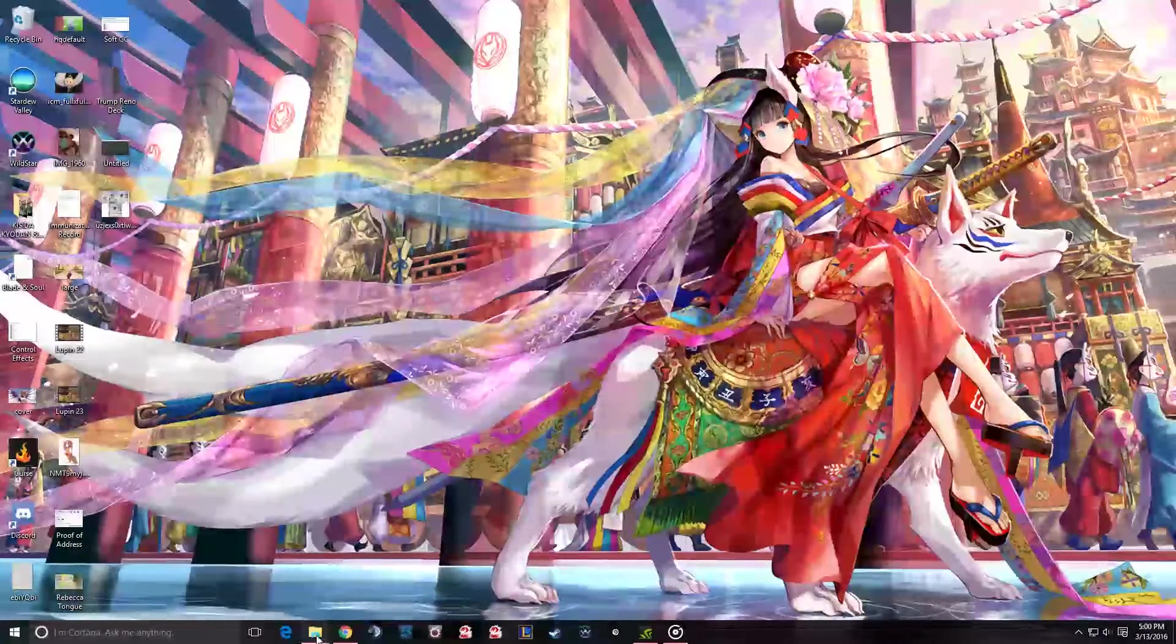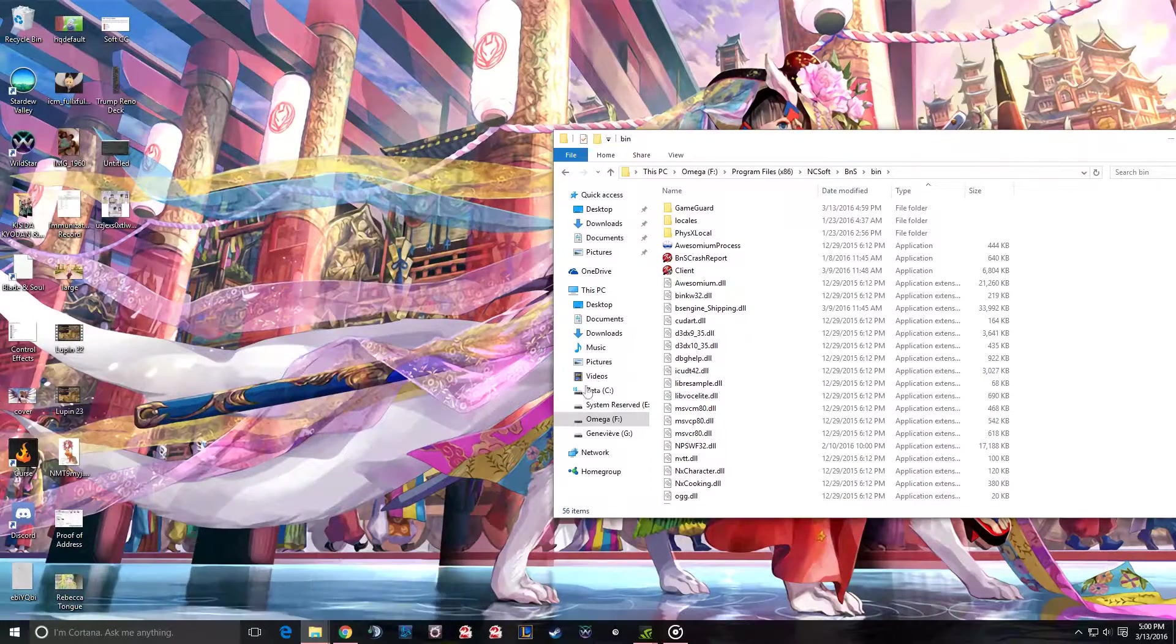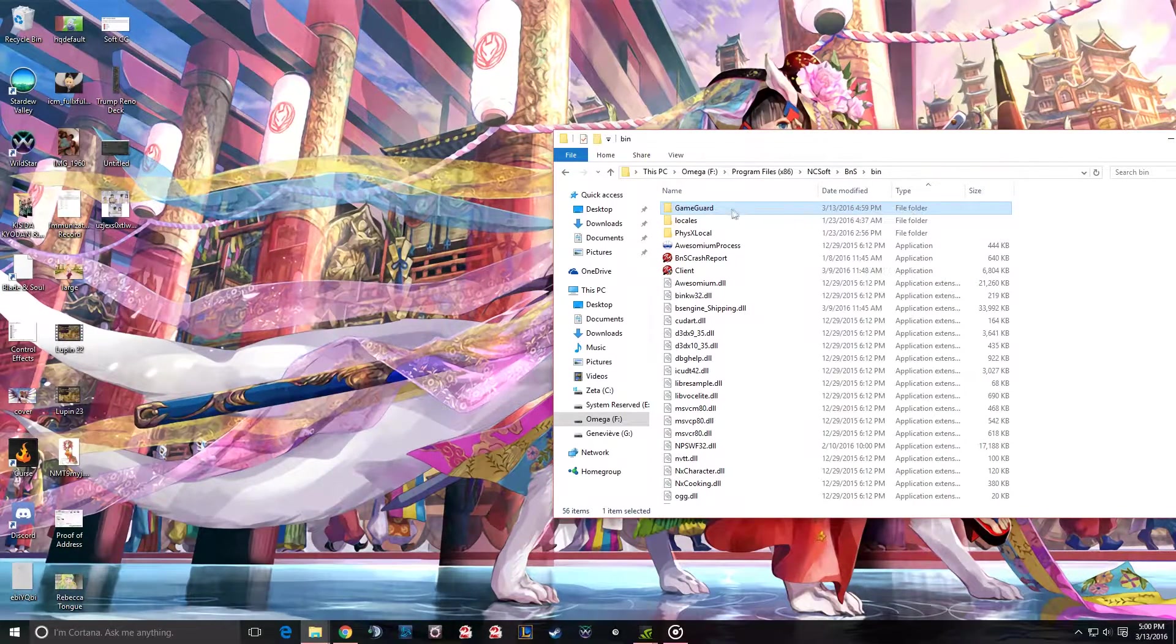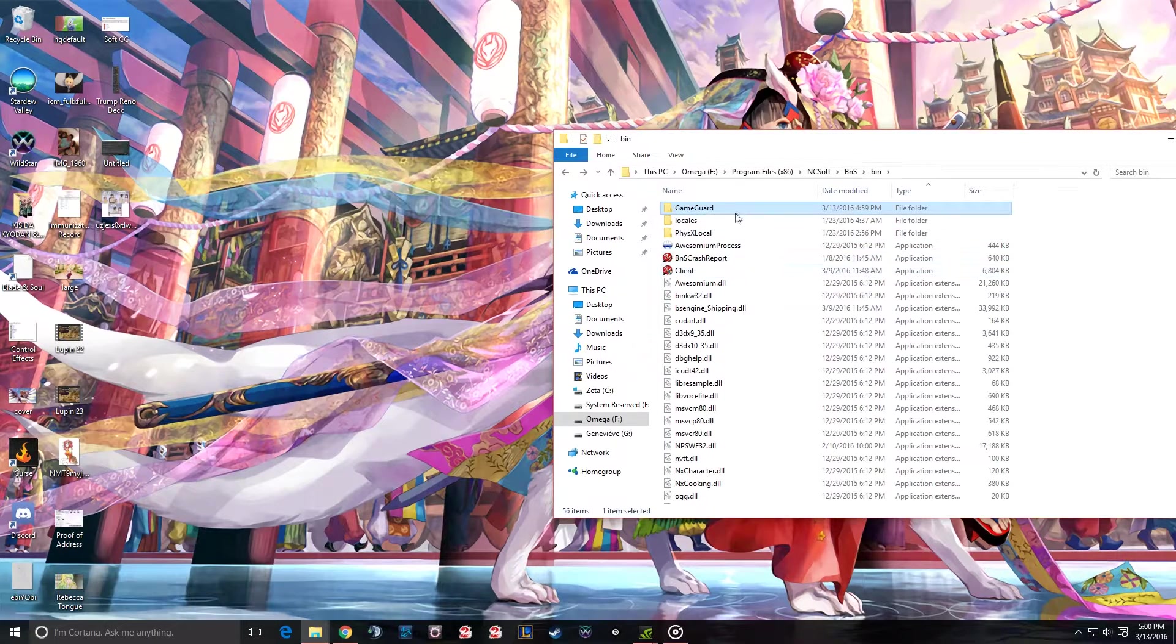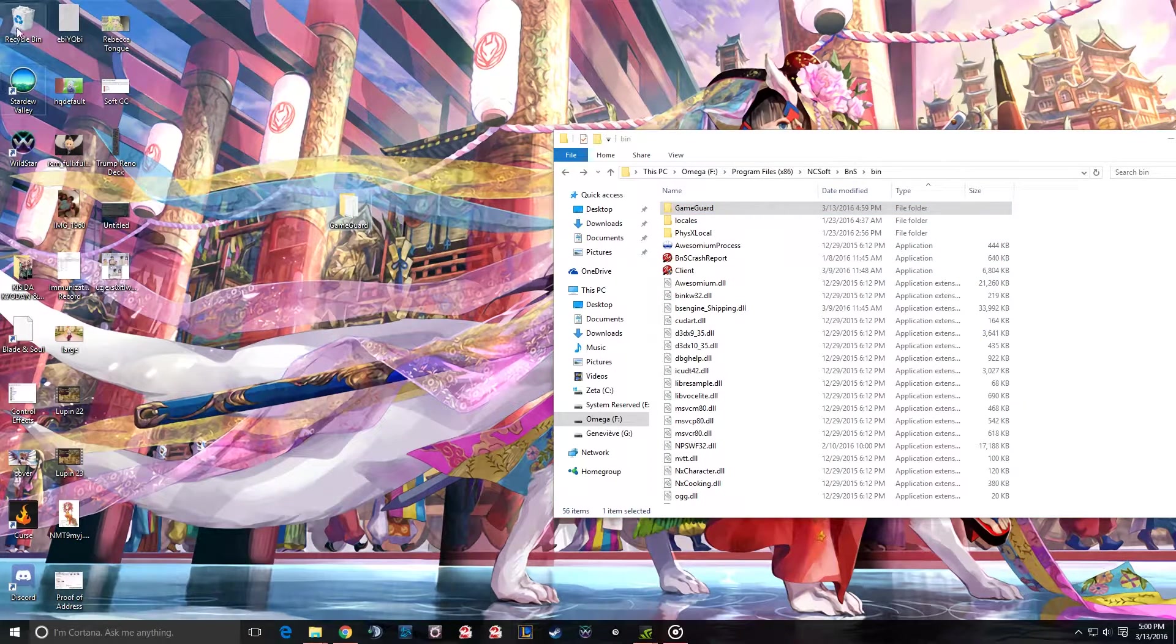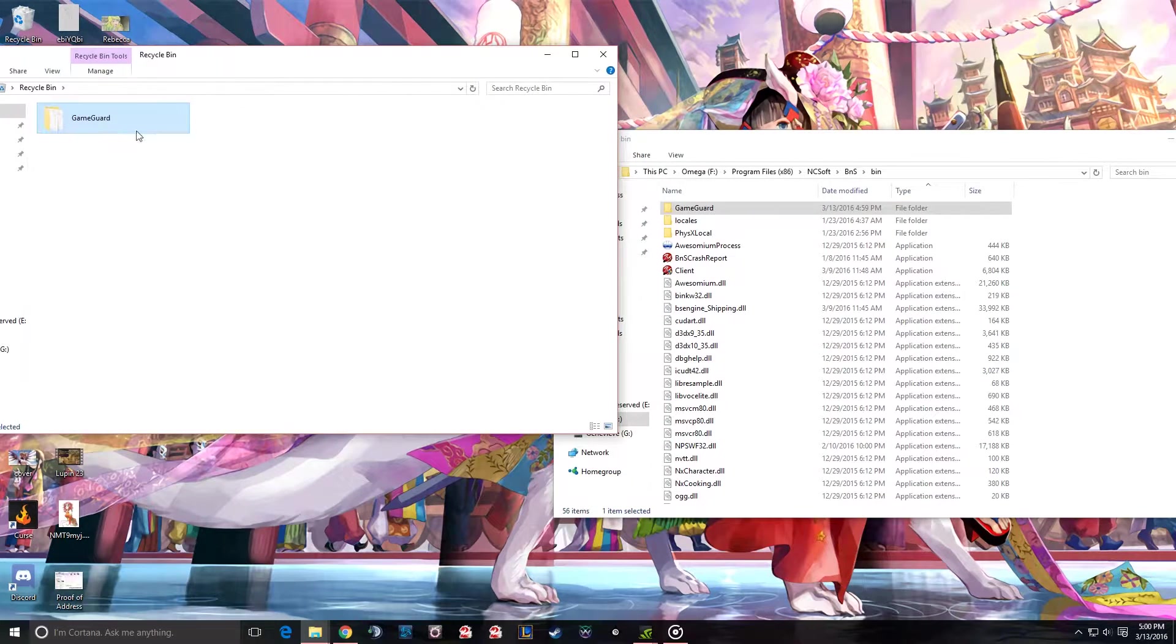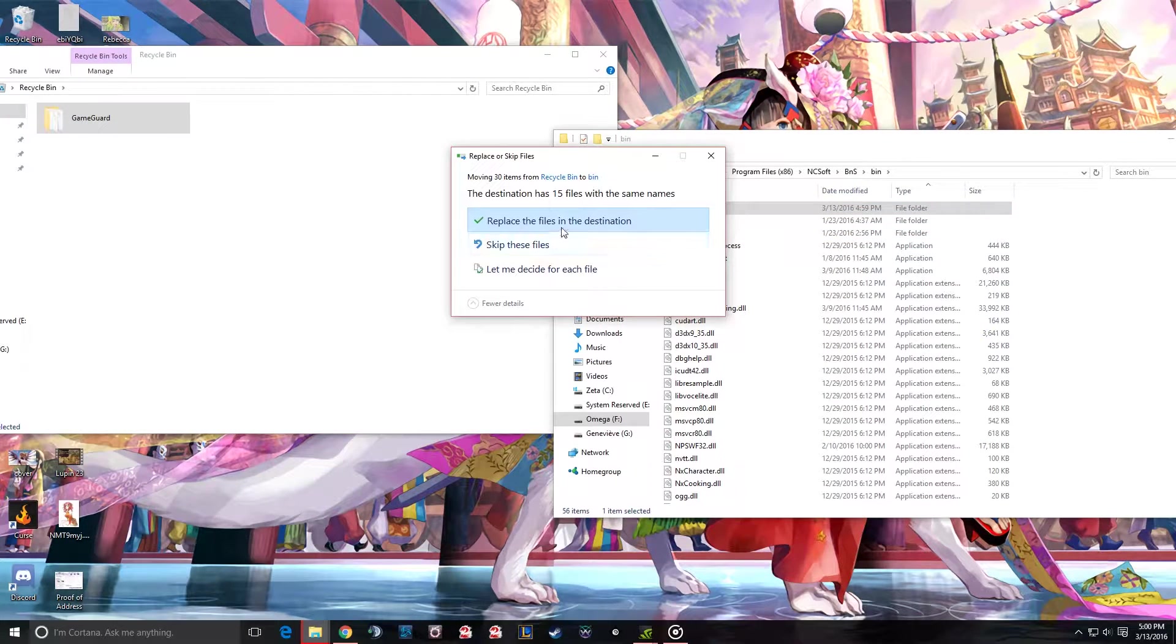So right now what I'm going to do is I'm going to actually move this GameGuard out. So that's the older version, and I do have the older version right here in the deleted folders, and replace the original file.